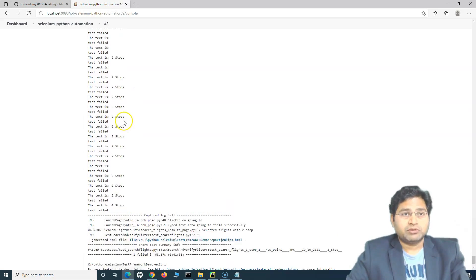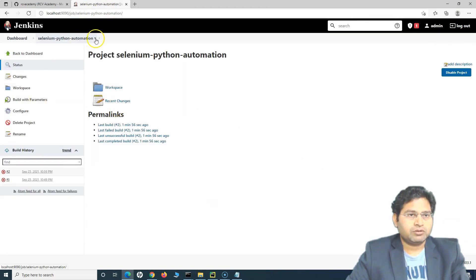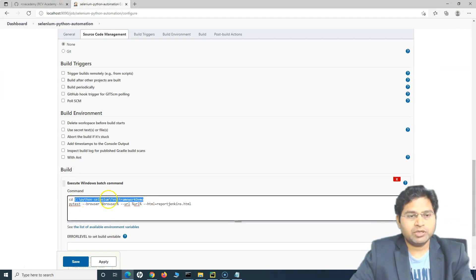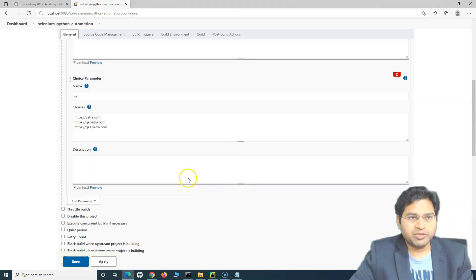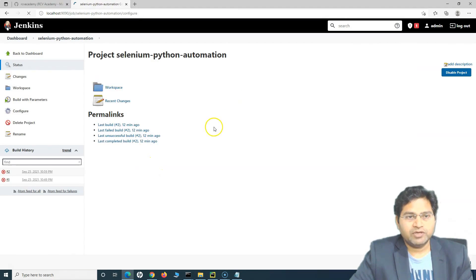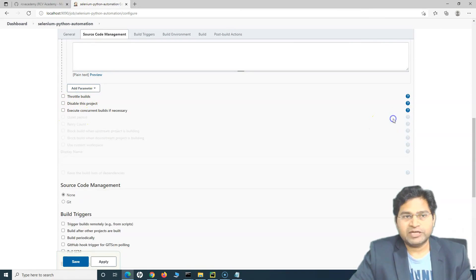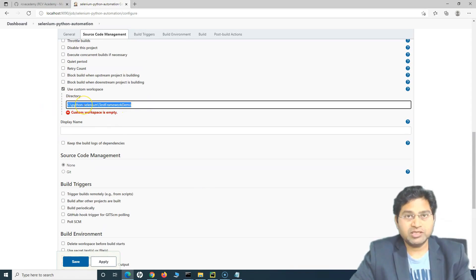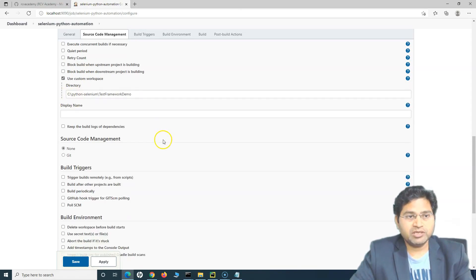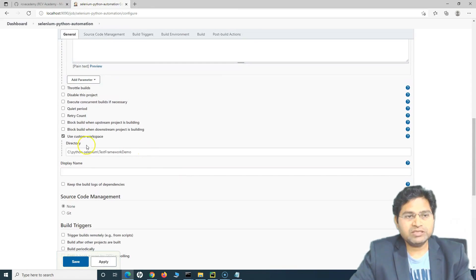Let's go to the job configuration. We can also externalize the workspace directory. Scroll up, go to Advanced, and you'll see 'Use Custom Workspace'. Select that and provide the directory where our scripts are. We have provided the custom workspace, and now we can refer to it using a Jenkins environment variable.